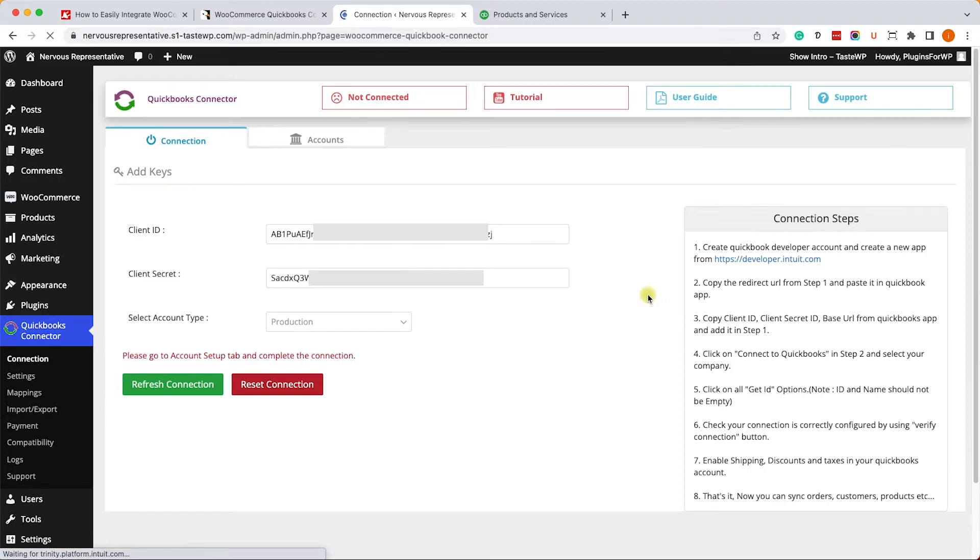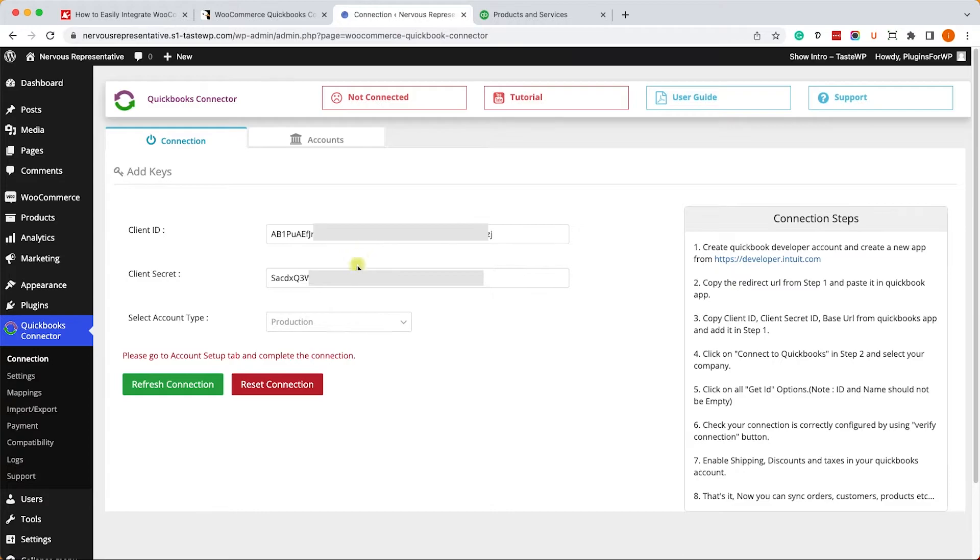Then you'll be redirected back to your WordPress website where the client ID and the client secret are automatically pulled from your QuickBooks account. But we are not connected yet.